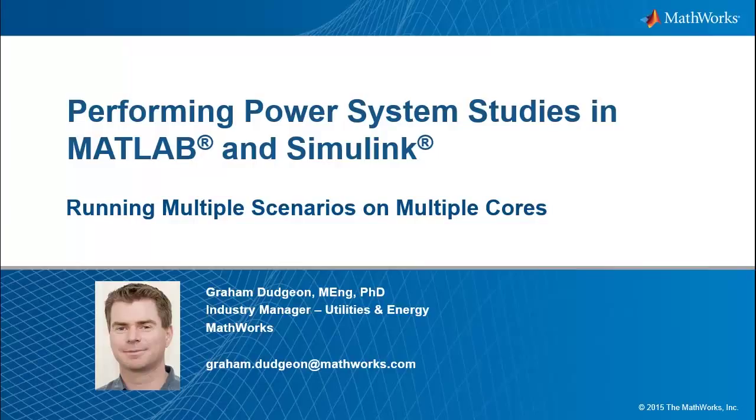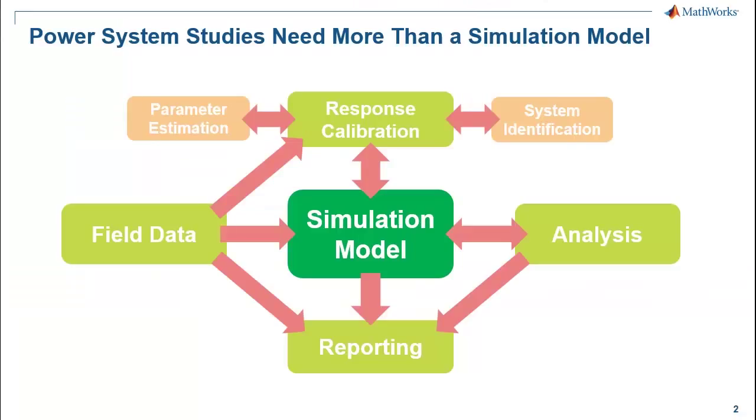Hello everyone and welcome to this webinar on running multiple power system scenarios on multiple cores. My name is Graeme Dudgeon and I am an industry manager at MathWorks serving the utilities and energy industry. In order to extract the most value from your power system studies, a range of computational capabilities are required.